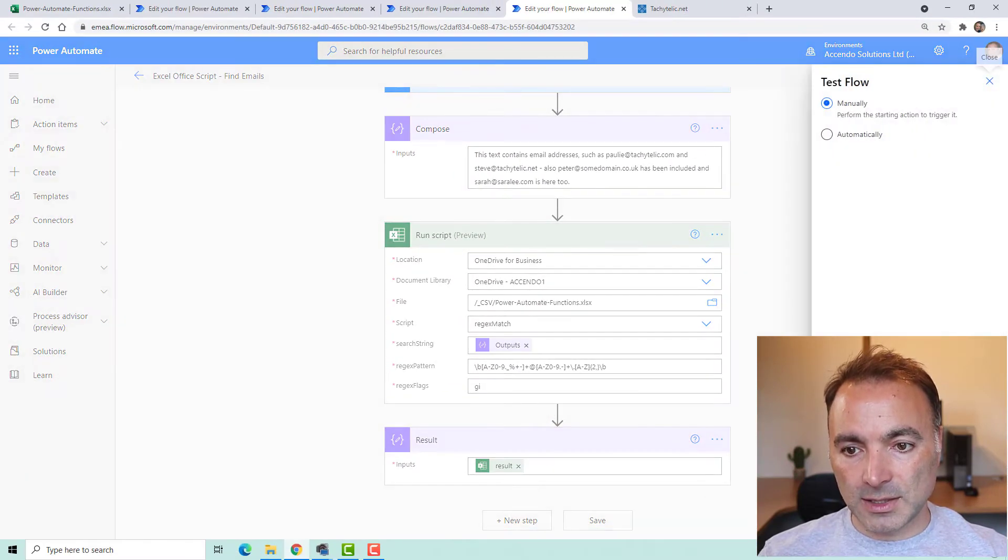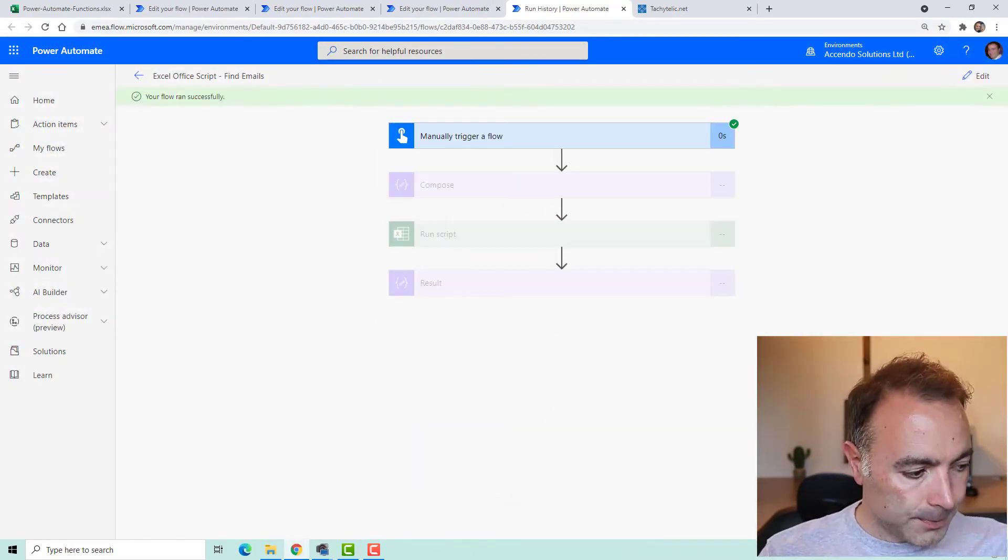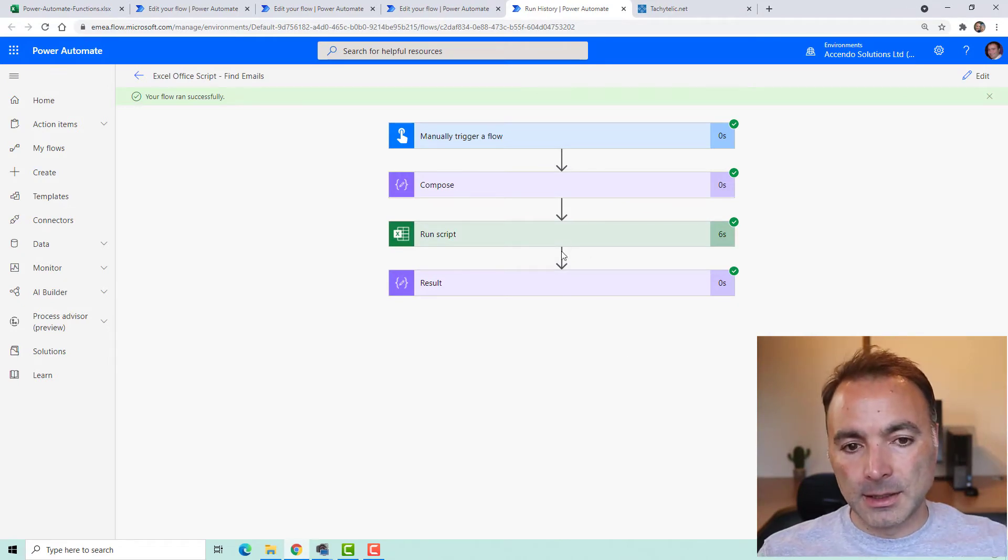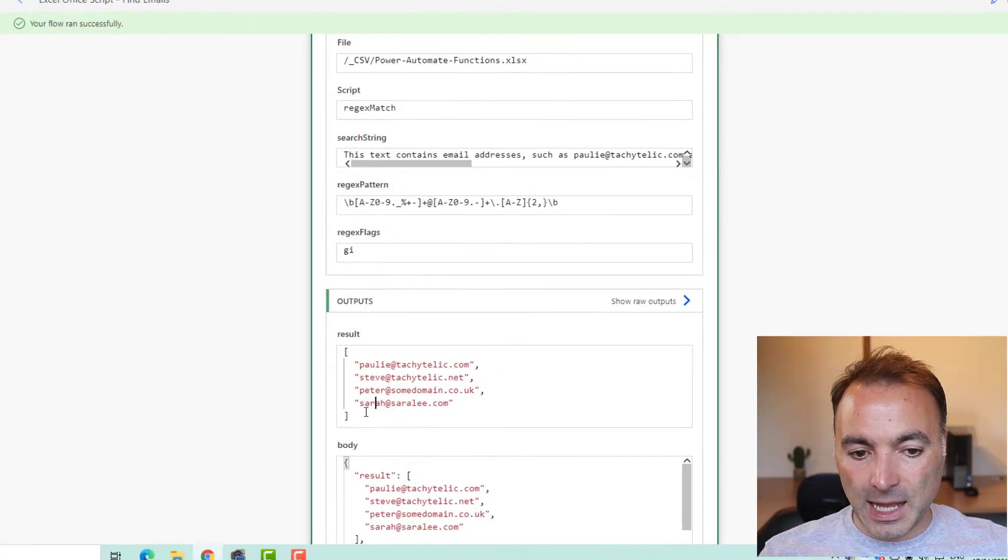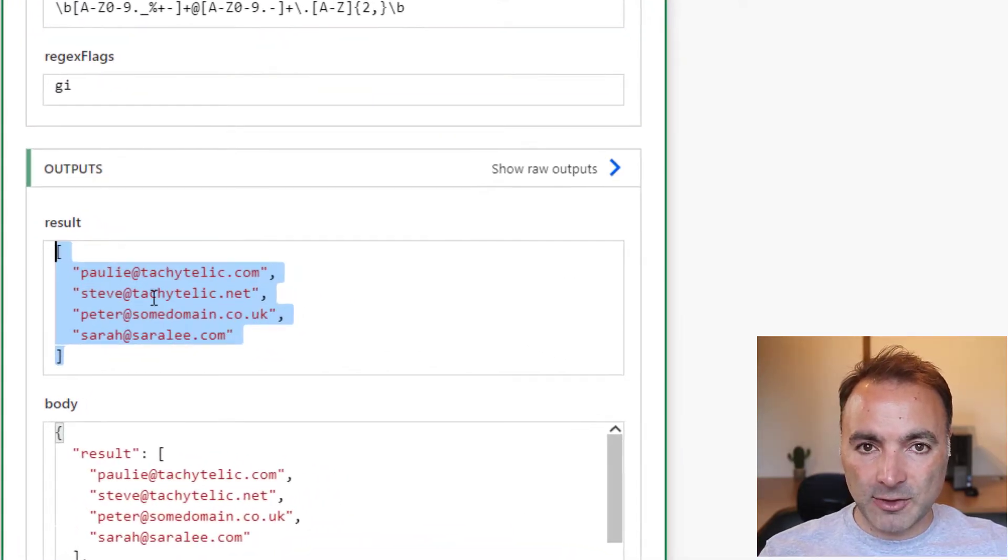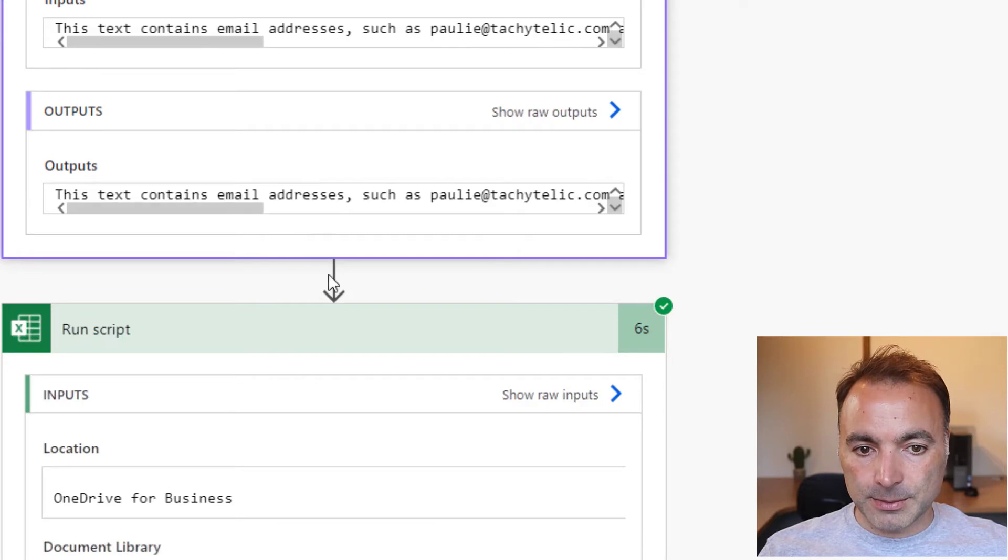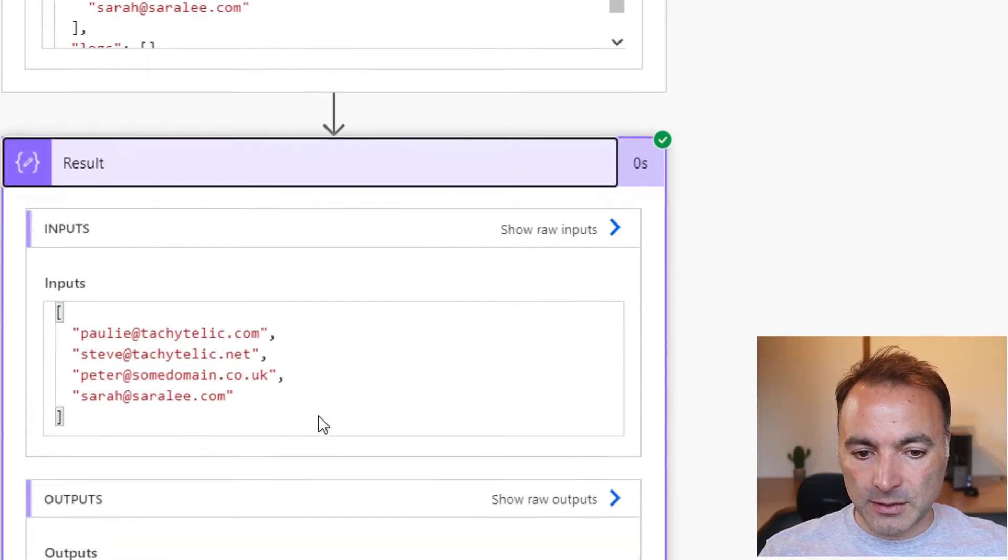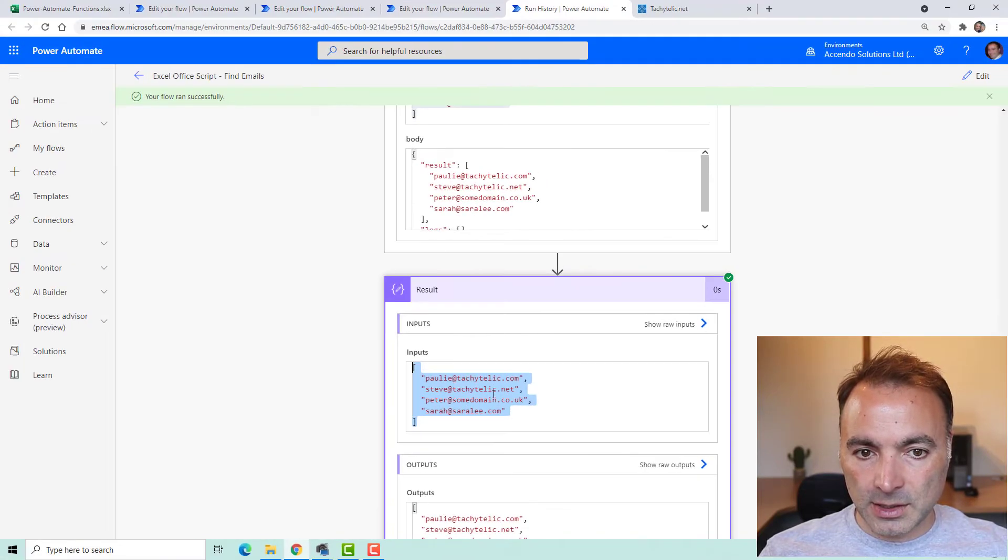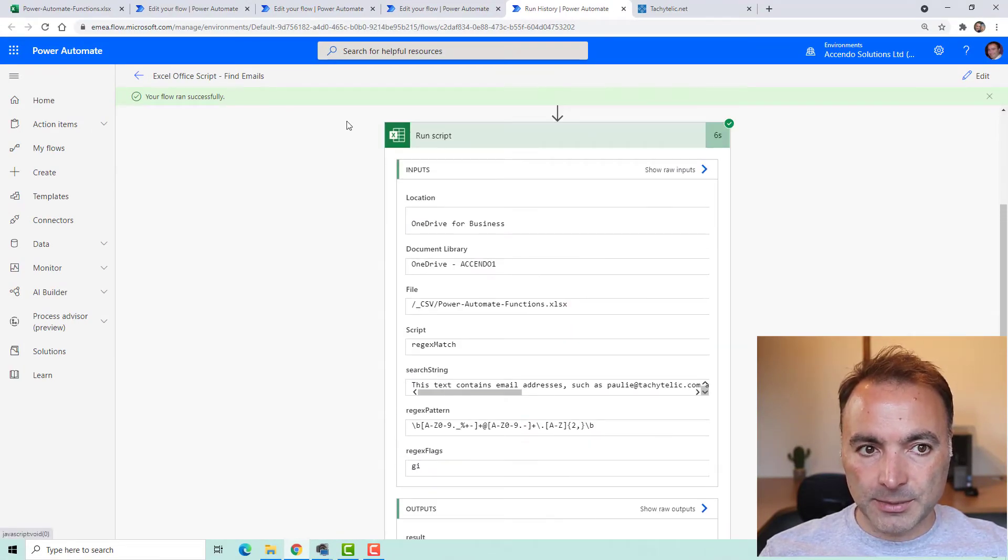This pattern here is to find email addresses. So if I just run this, okay, so the script is run and the output of the script is an array of email addresses that have been found in that original compose. And if we have a look down the bottom, I've just got another compose with the result element from the Office script.